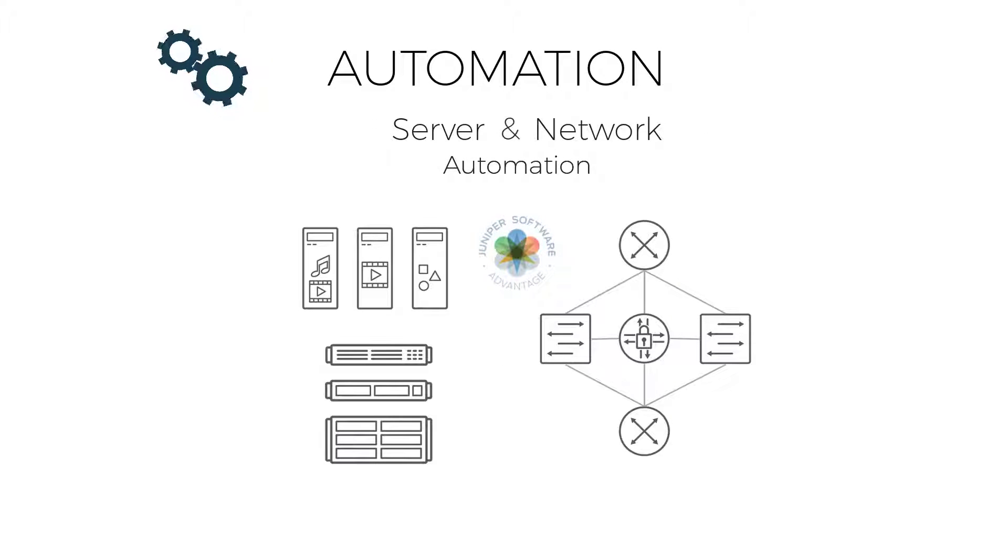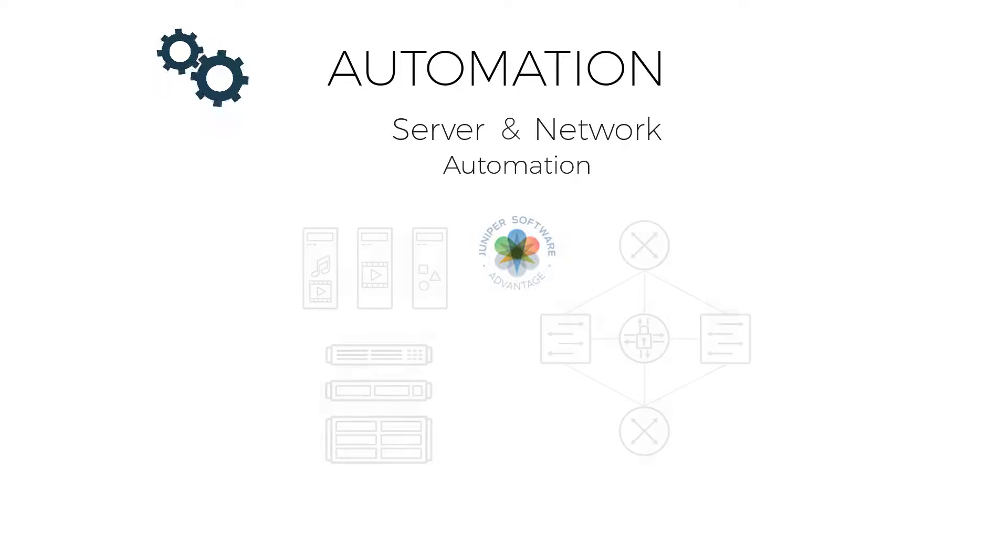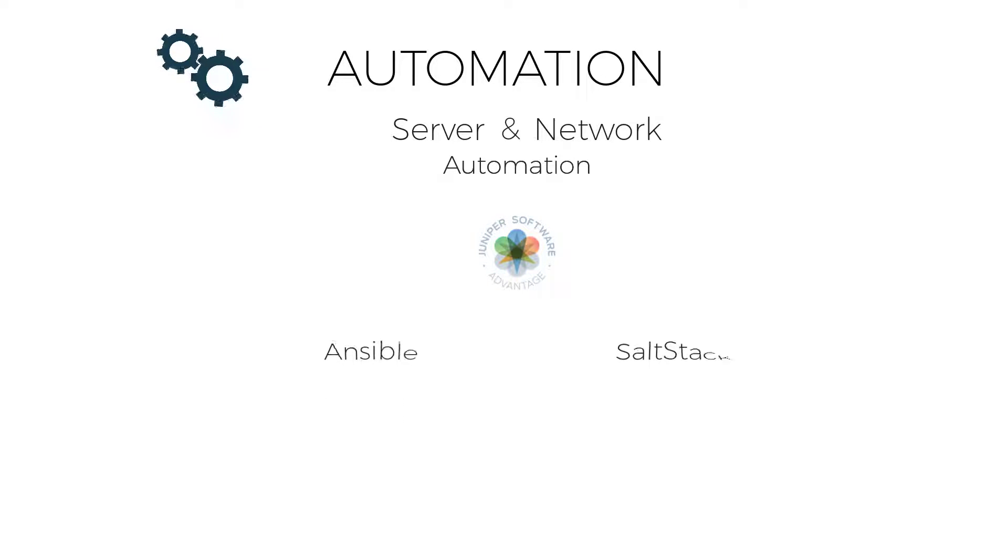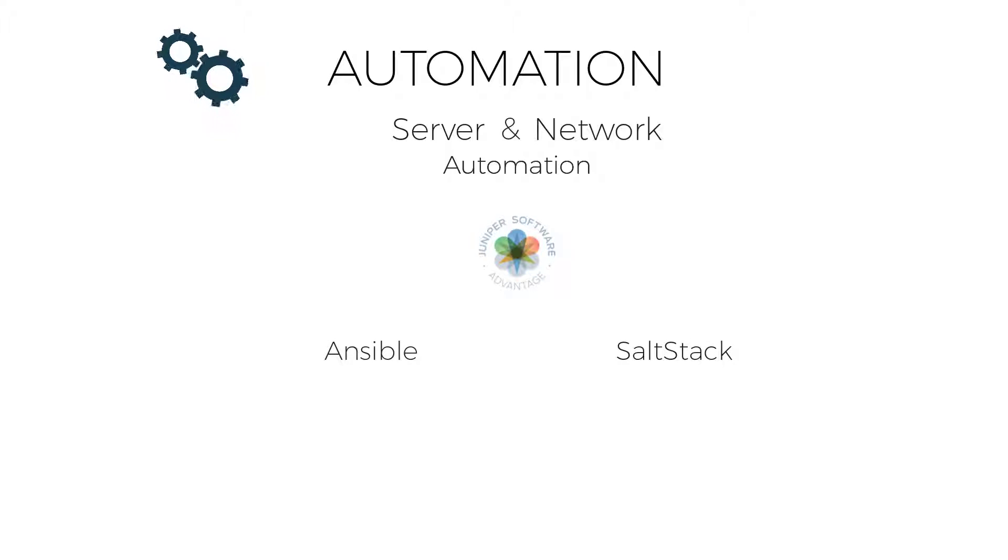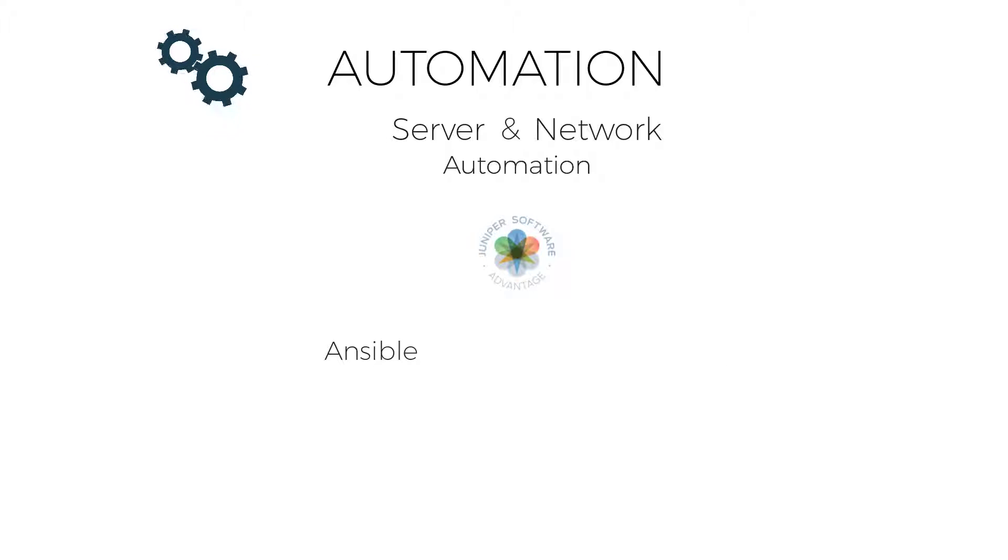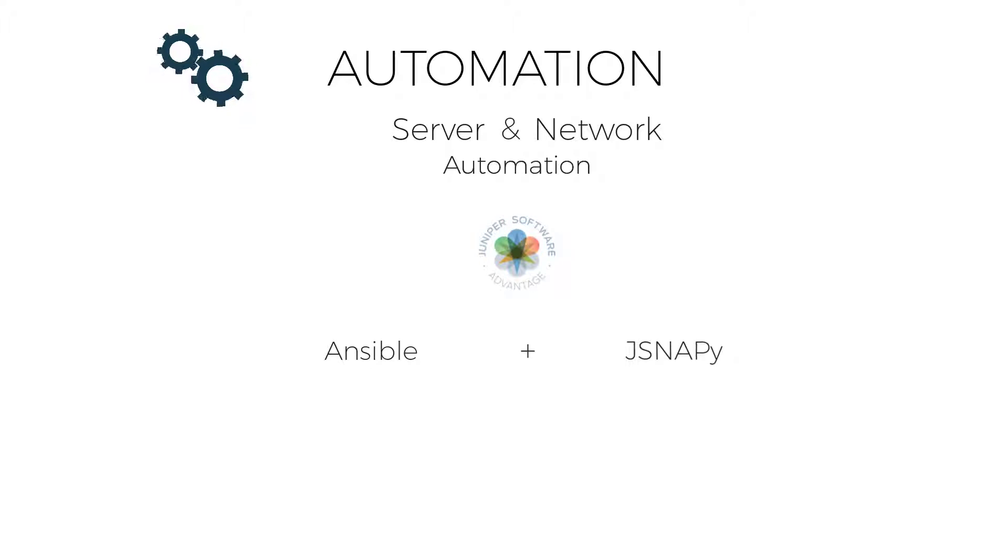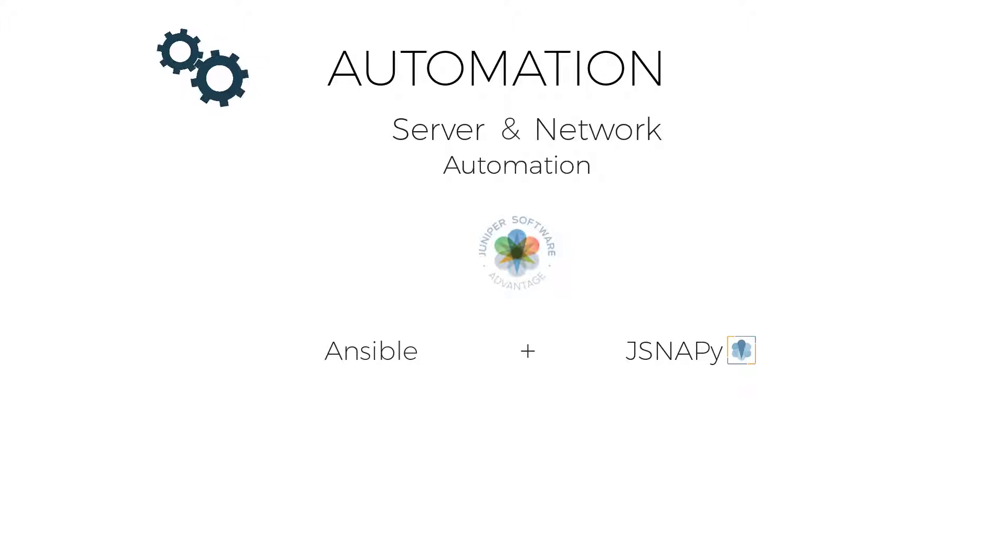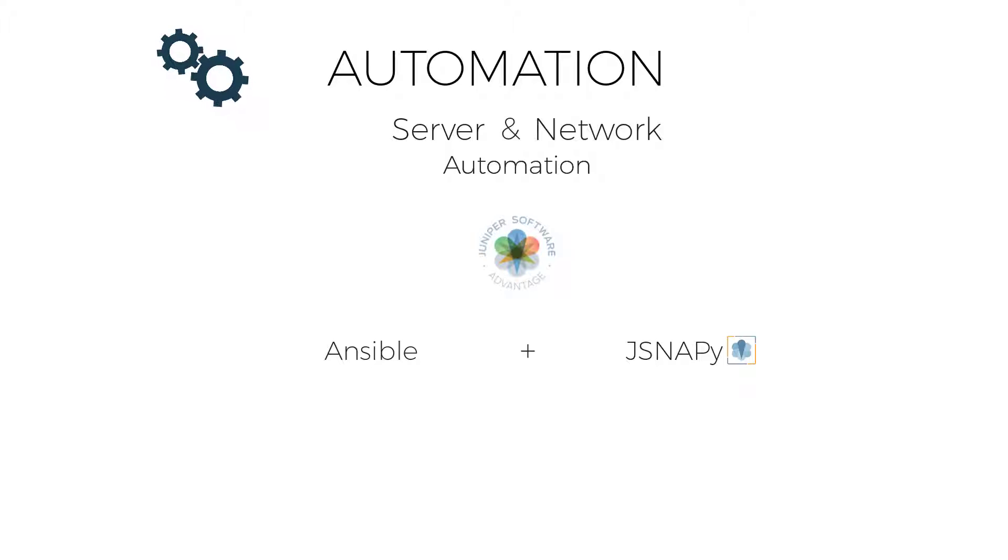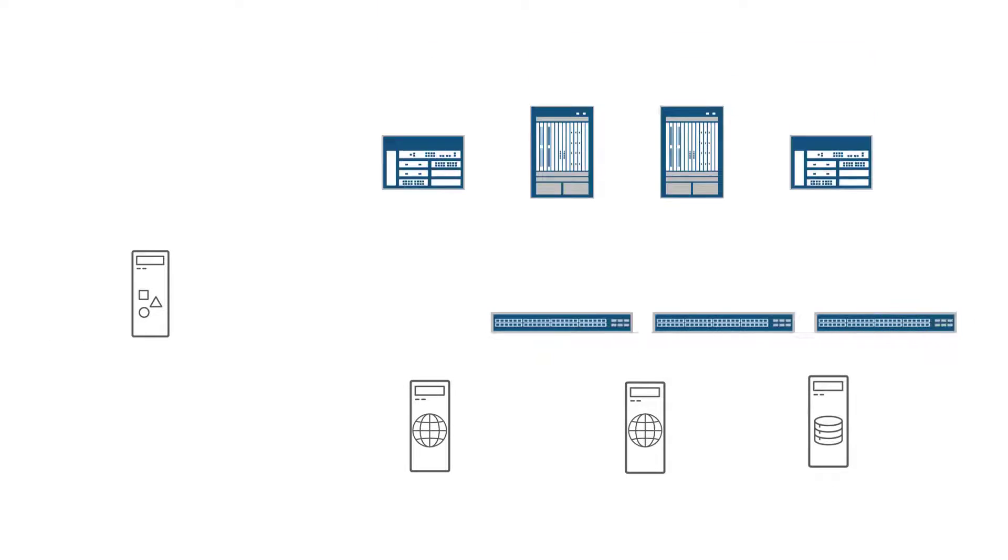With Juniper's network devices running your network, you can do this from one place using our integration points into Ansible or Salt Stack. This allows the administrator to configure and manage the Juniper devices along with other IT devices. Let's see how we can use Ansible integrated with JSNAPy from Juniper Networks, a free Python-based tool to automate your servers and network devices using a single, simple automation.